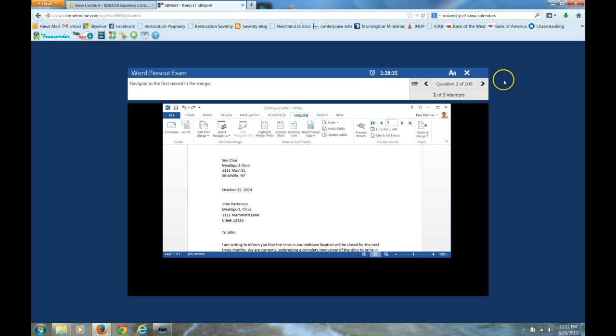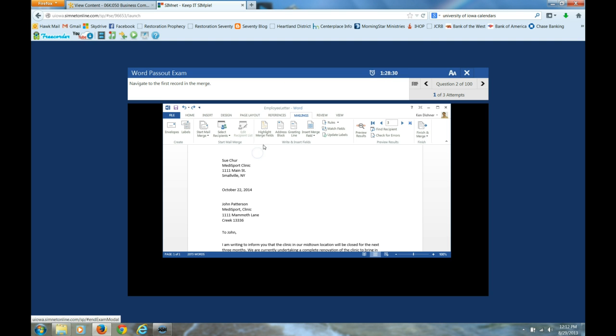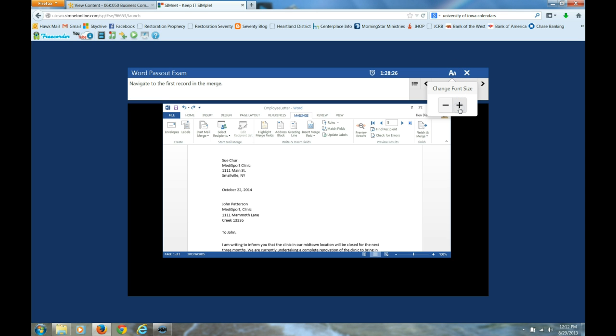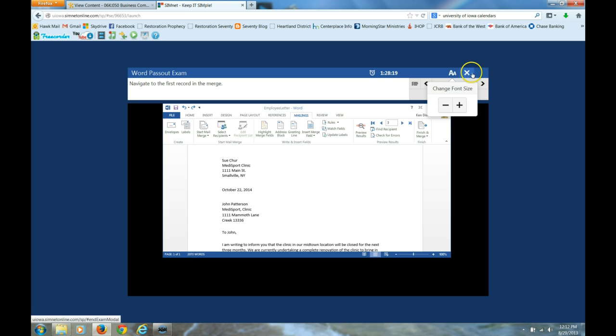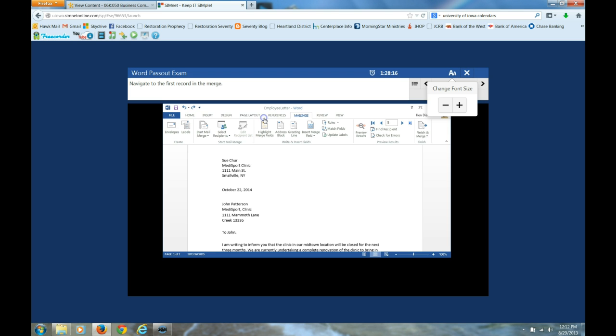Once you are done, you're going to click this X. Which, by the way, this little button allows you to increase the font size. I already might be maxed out, but on some computers that might help as well. I'm done. I'm ending the exam.